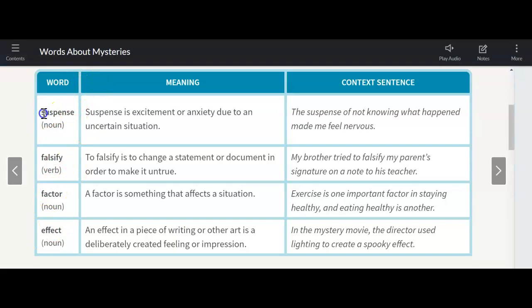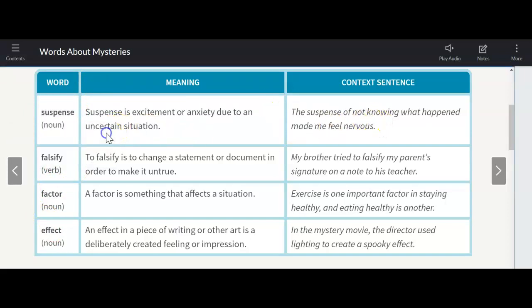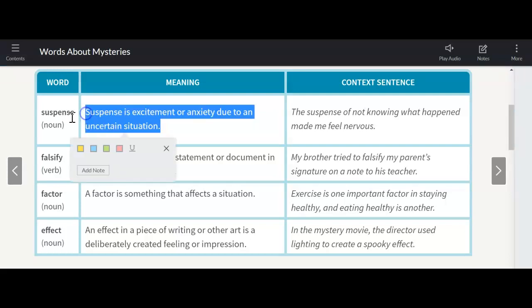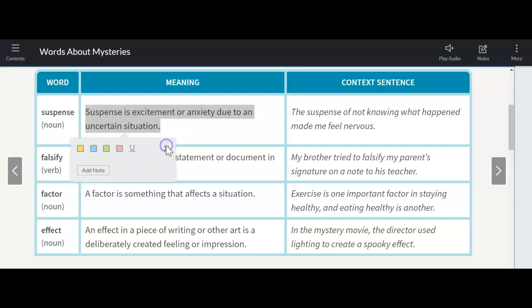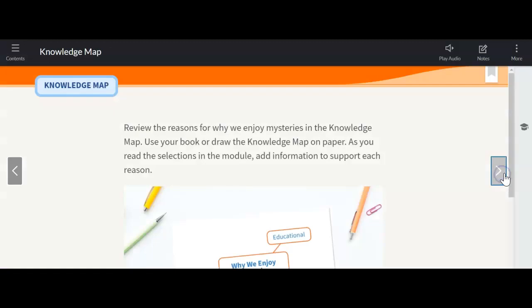I really want us to focus on suspense. This is something that's really going to be apparent throughout these mystery writings. Suspense is excitement or anxiety due to an uncertain situation. And we're going to be experiencing some suspense, most likely, as we're reading these mysteries because we're not going to know what's going to happen.